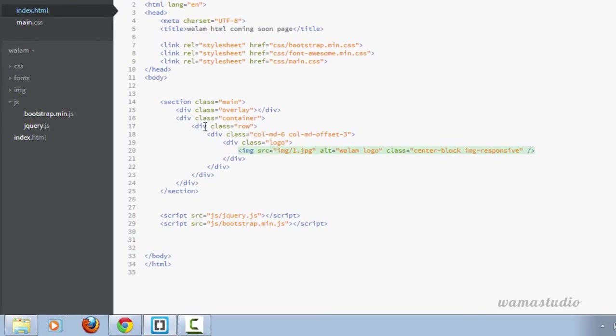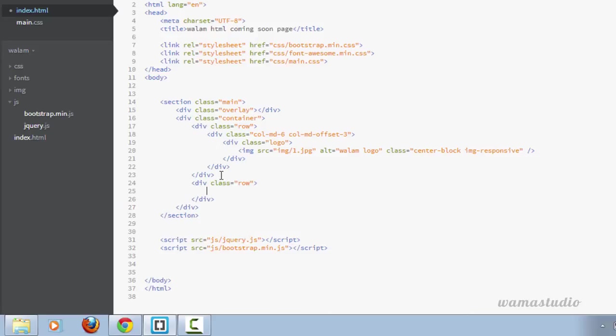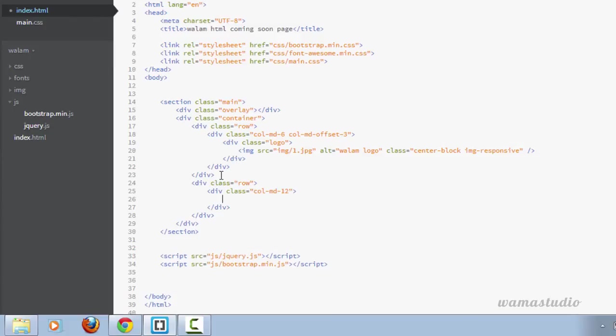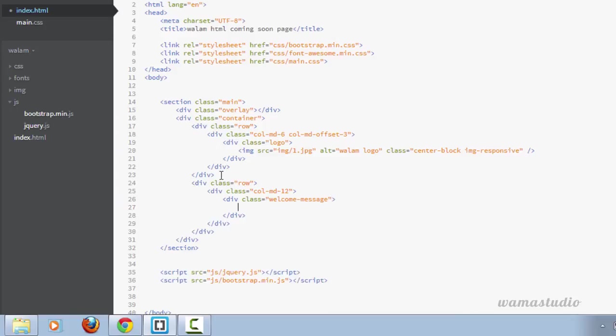After this row I'm going to have a new div with the class of row. Inside the row I'm going to have a div with the class of col-md-12. This time using all 12 columns. Now I'm going to have a div with the class of welcome-md-12.